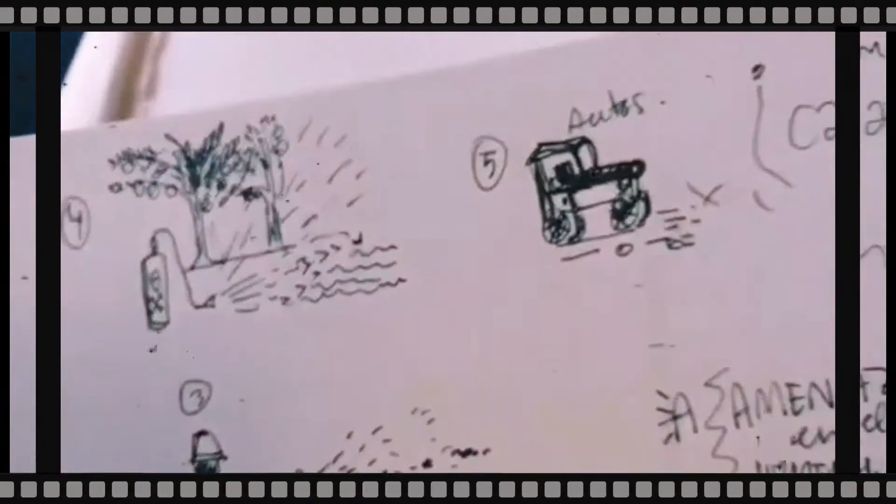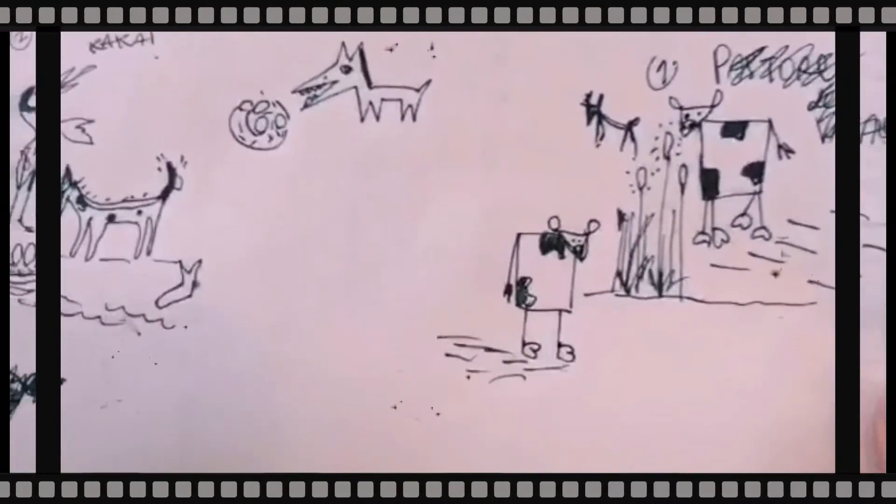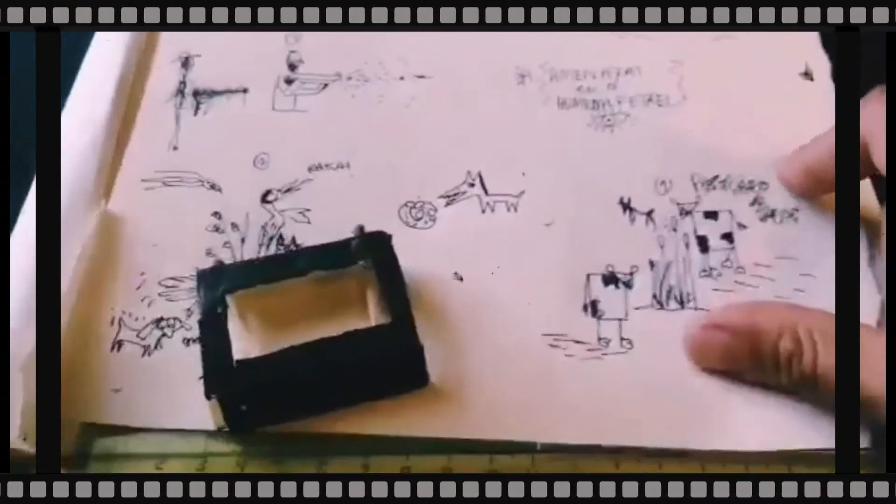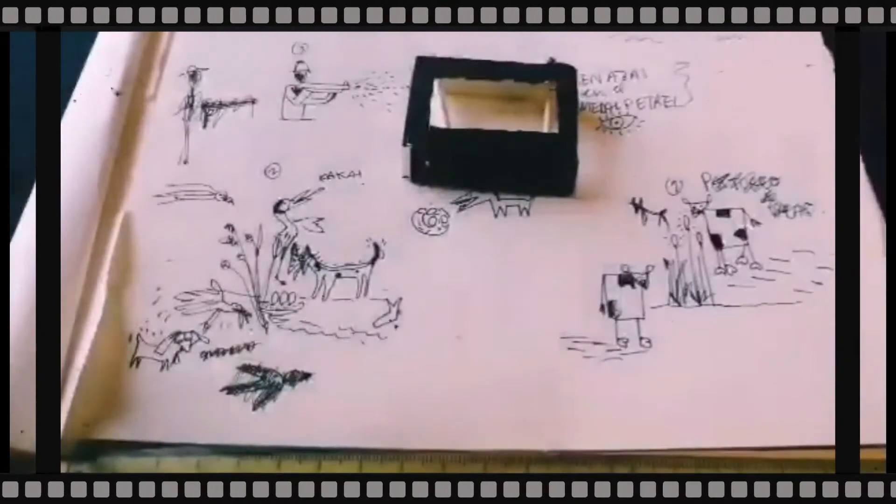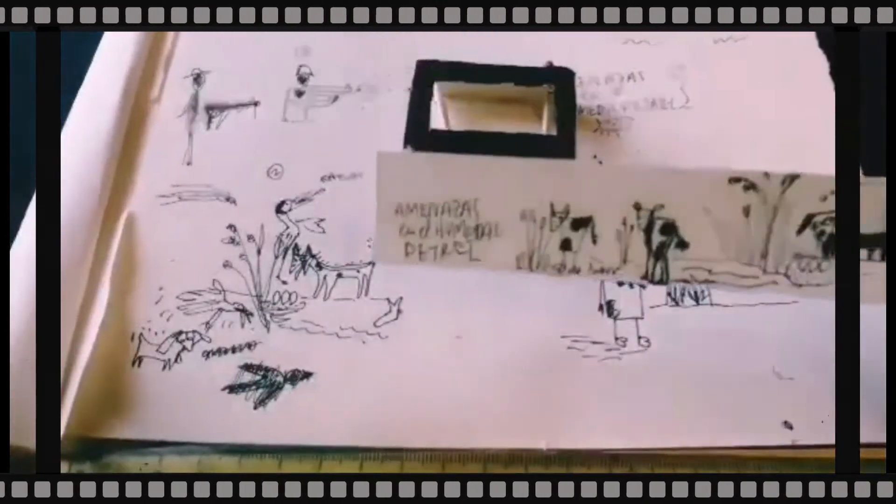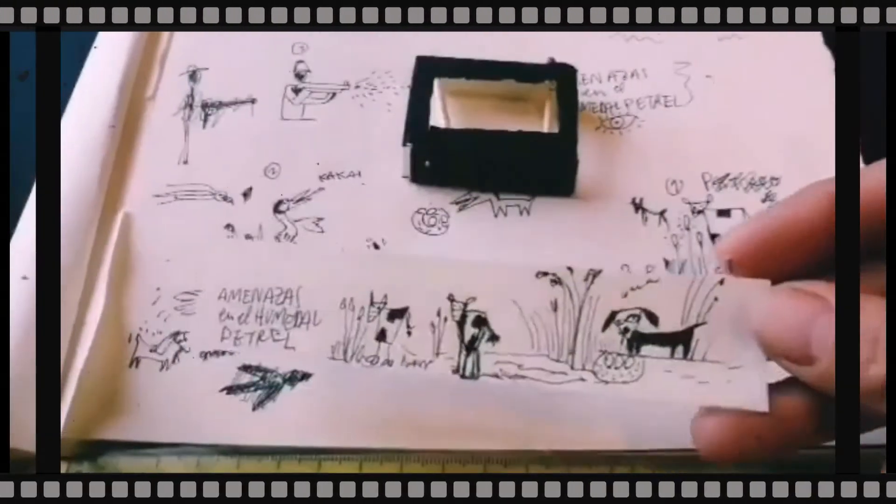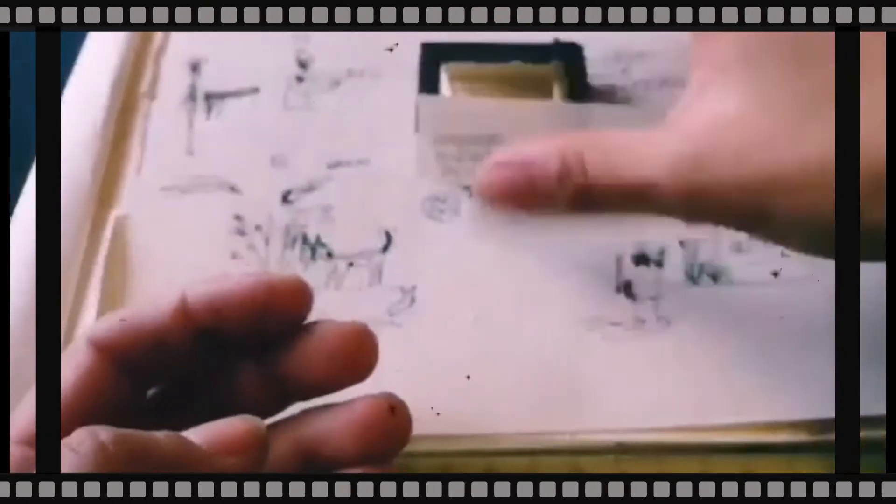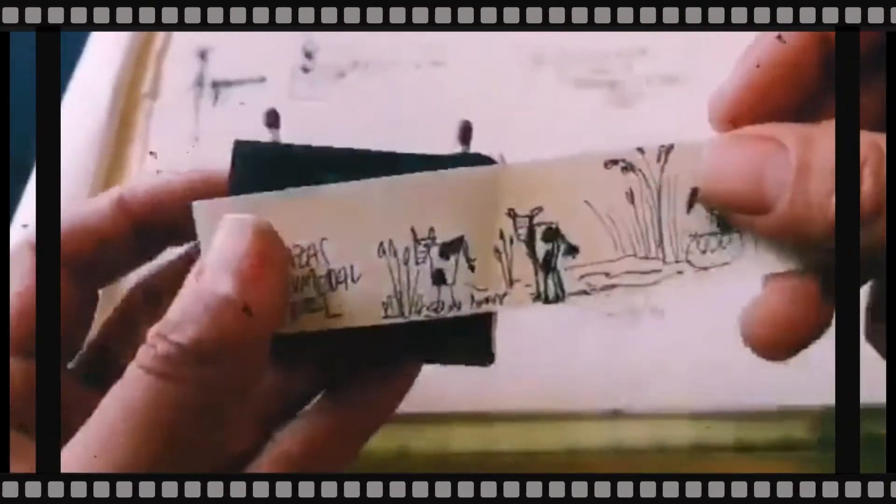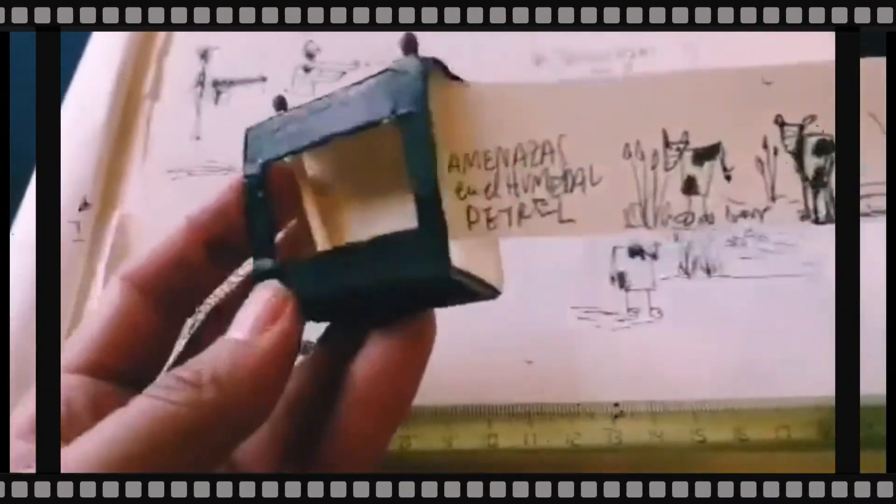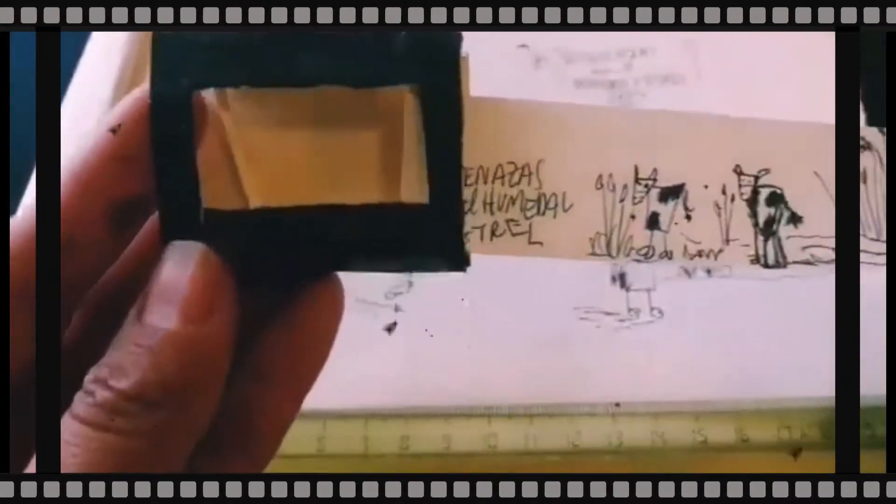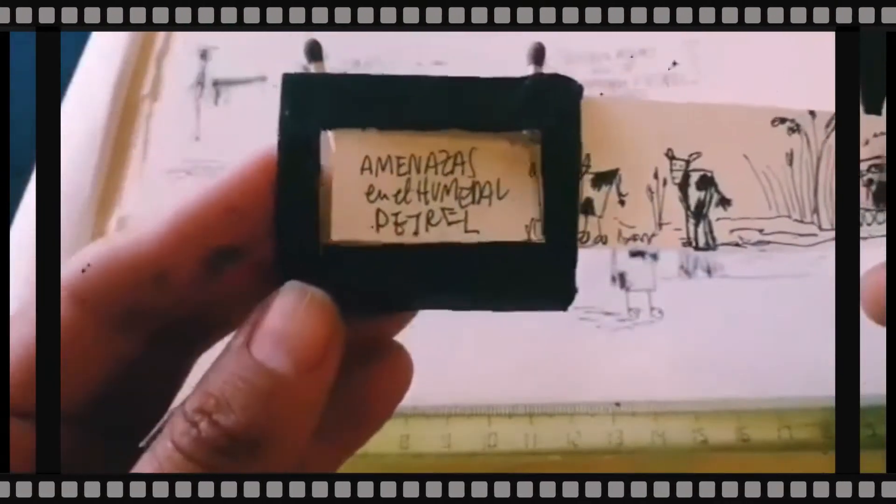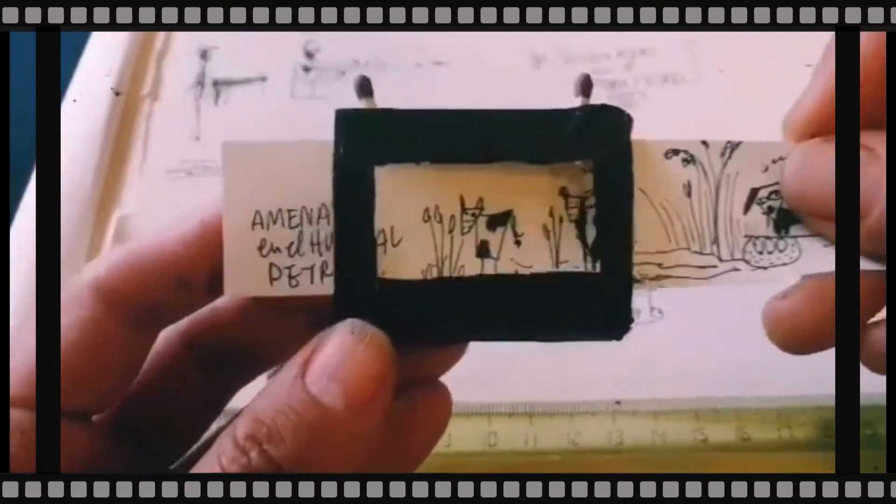Entonces, entre ellos, yo descubrí que eran los perros salvajes que se comen los huevos, o que matan aves, insecticidas, que al haber sembradíos cercanos, luego bajan por los ríos y llegan a la laguna.